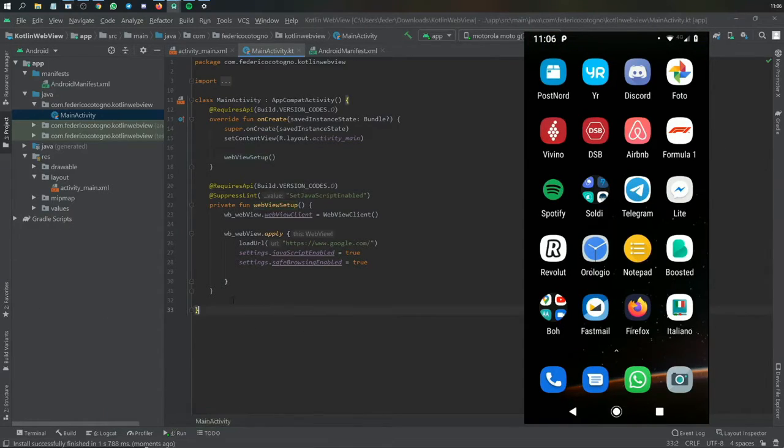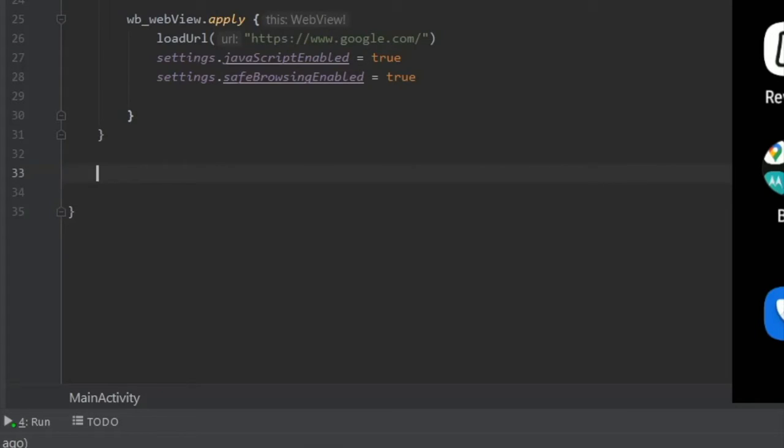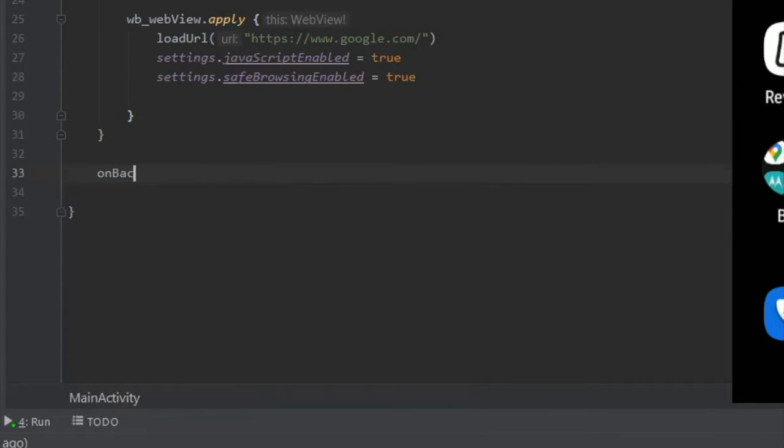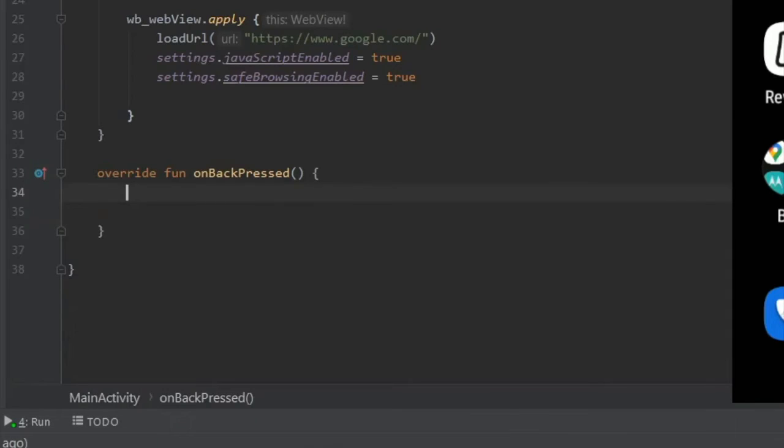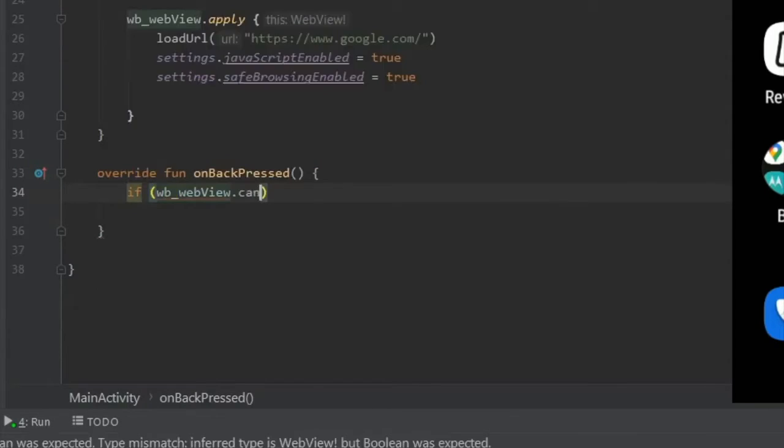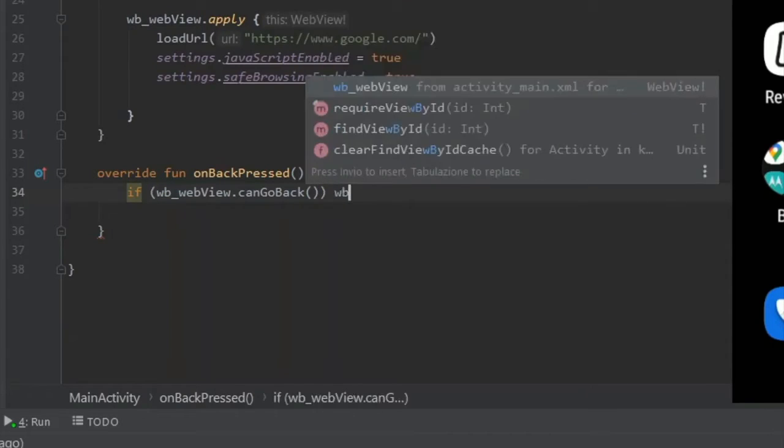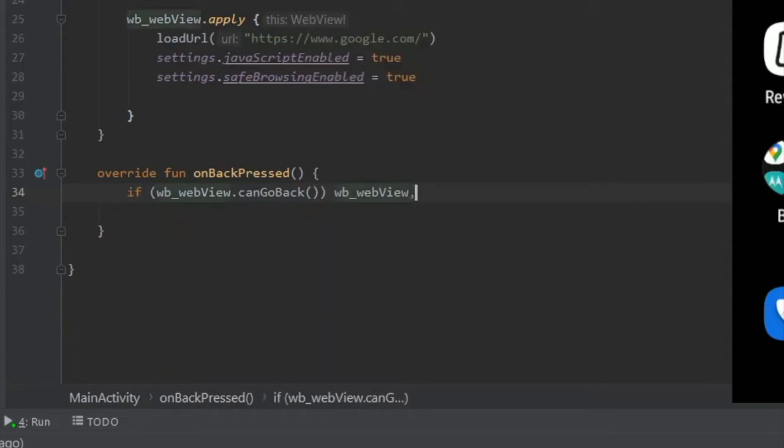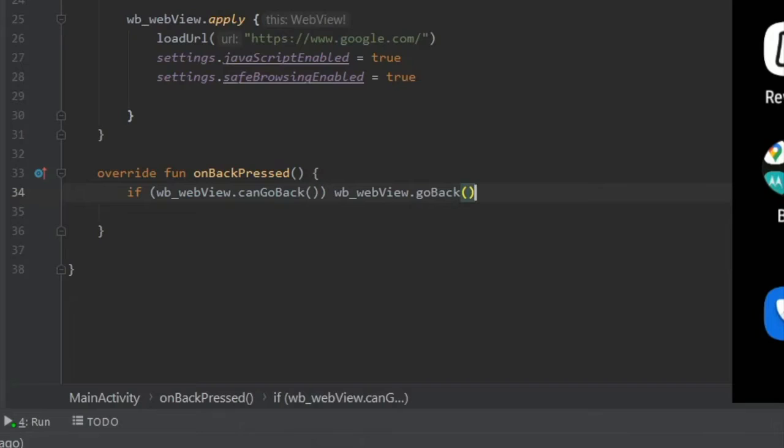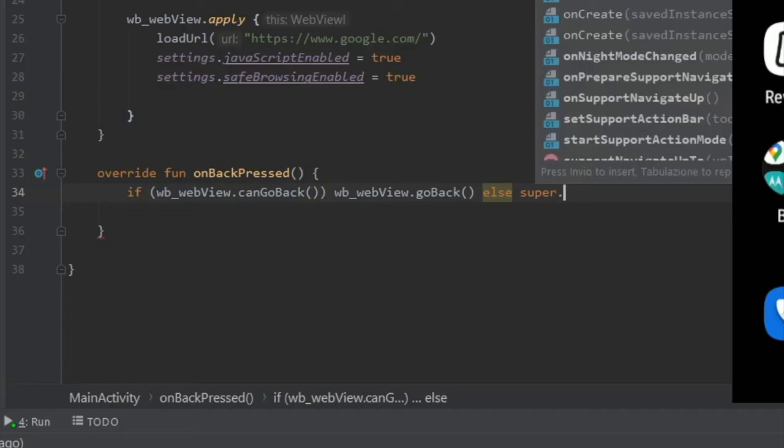So to fix this, we will go down here and create another function, not create another but we're gonna override onBackPressed. And inside here we will write if our webView can go back, we will tell it to go back. So do the same thing dot goBack.